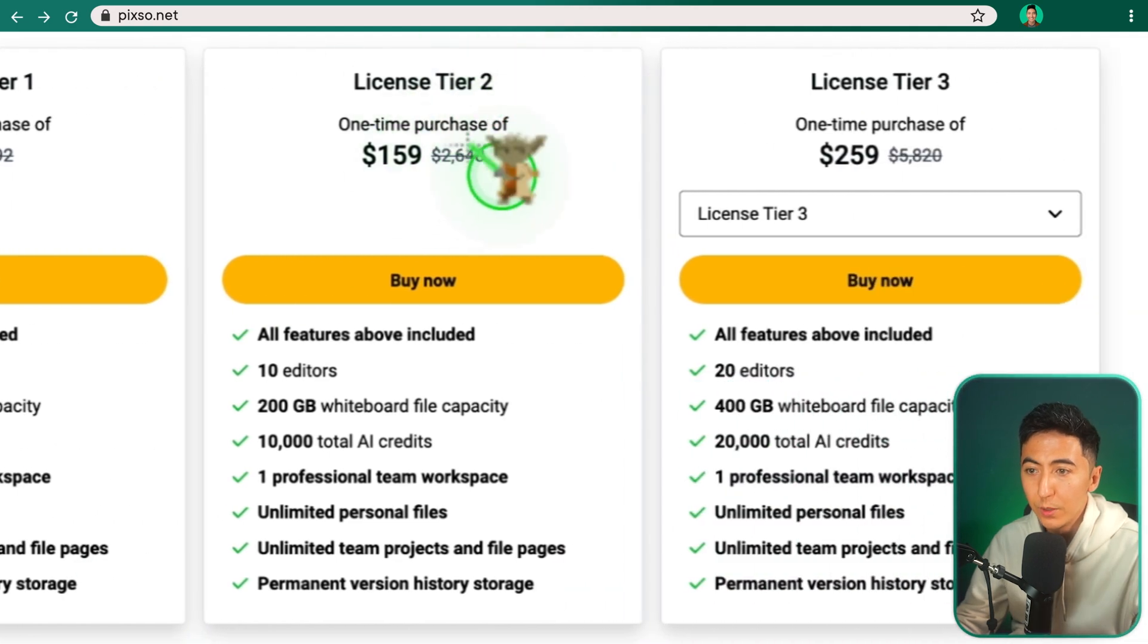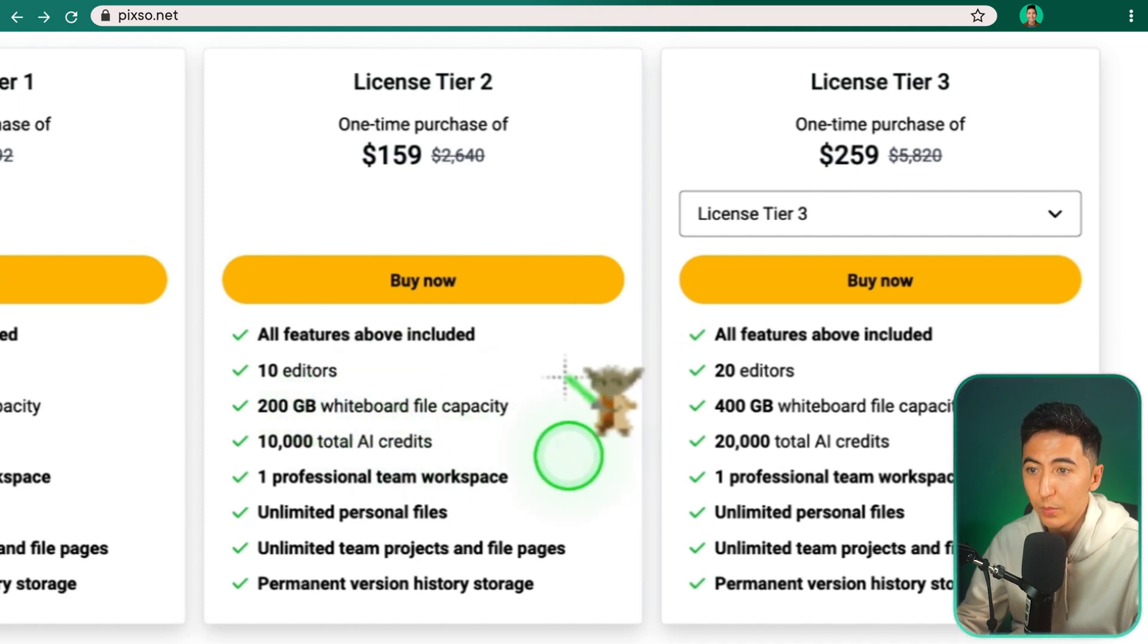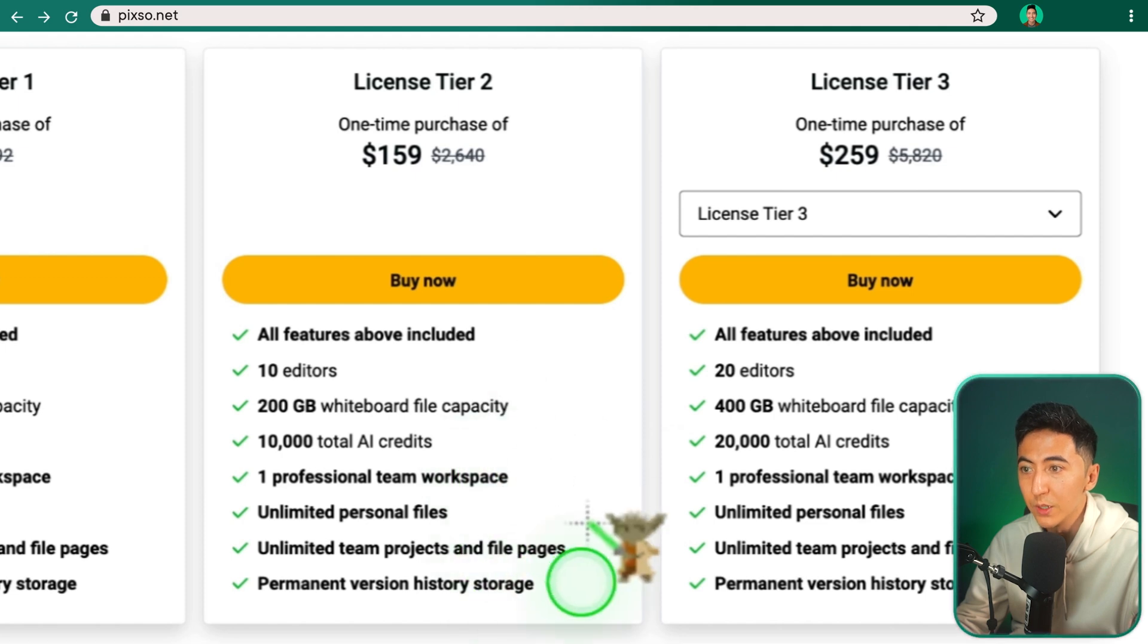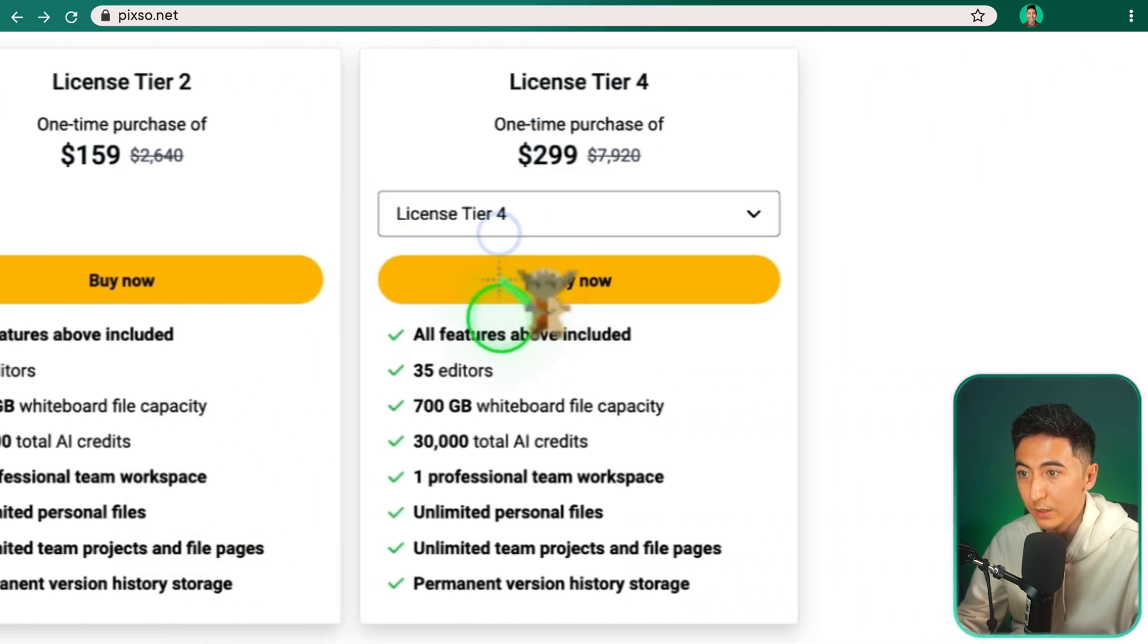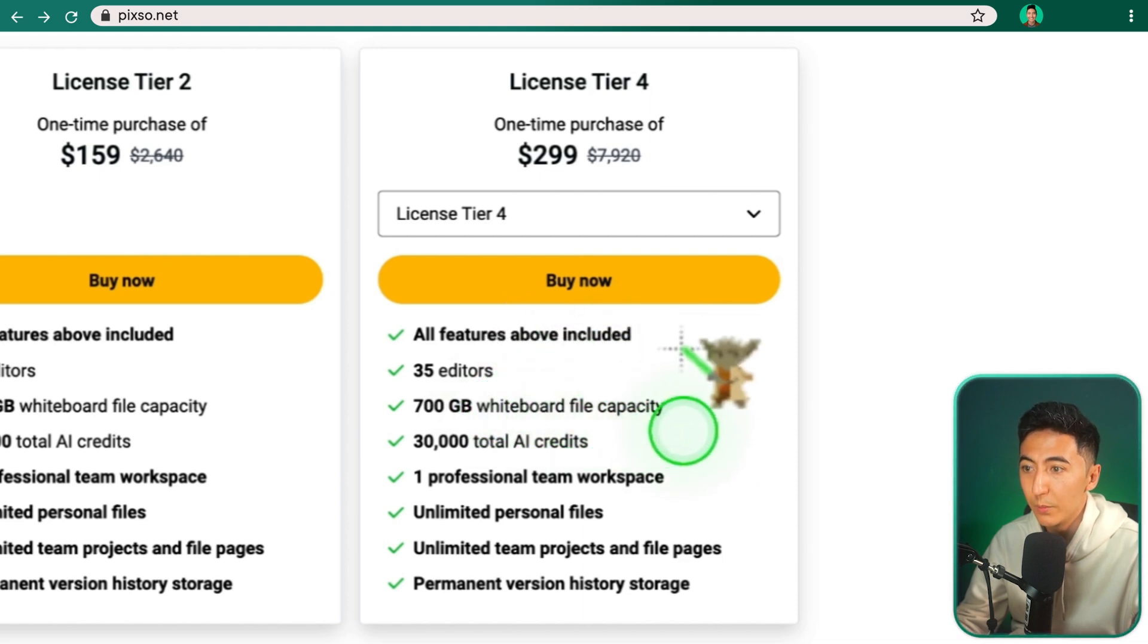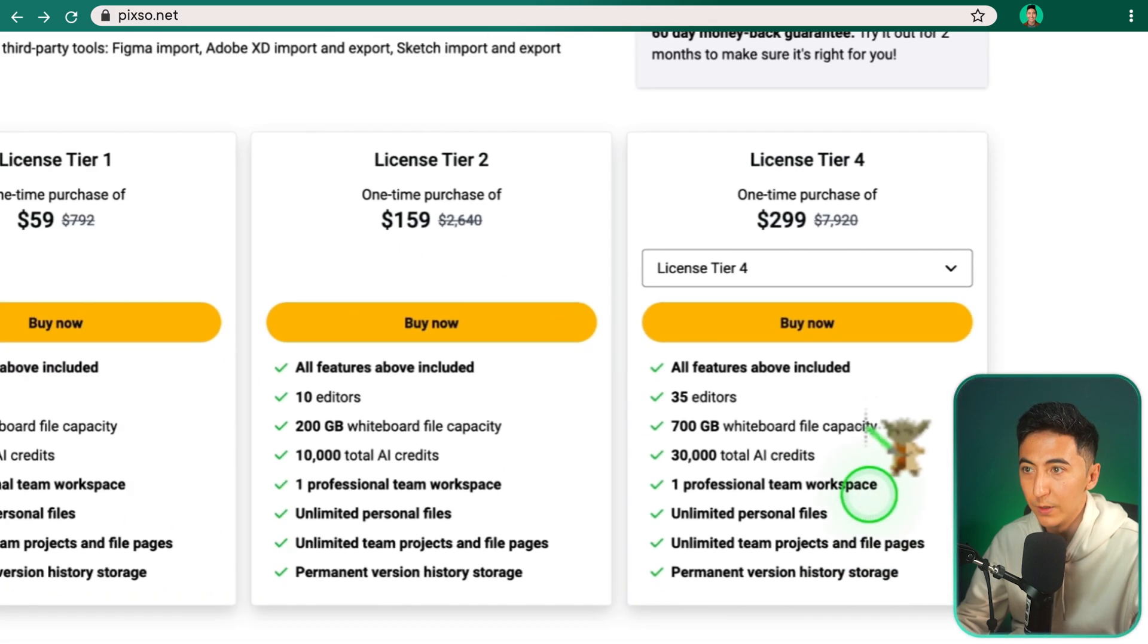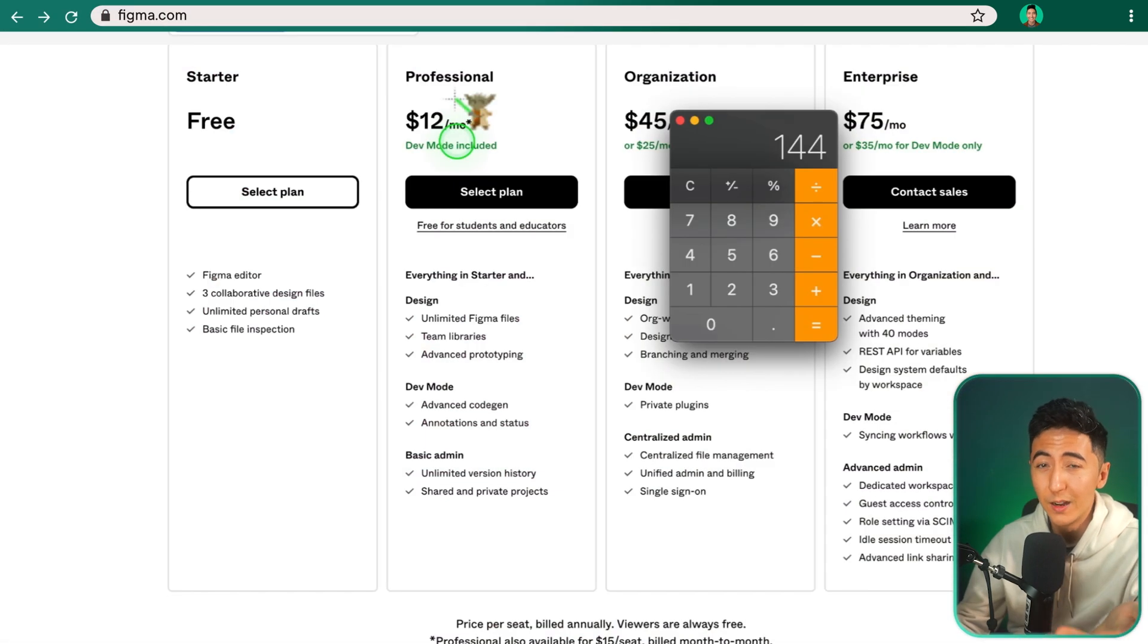Upgrading to the tier two plan, you can get 10 editors working on the same time, 200 gigabytes of whiteboard space, 10,000 AI credits, as well as all of the other features. And then as you upgrade, let's say to the maximum, you could have up to 35 editors, 700 gigs of whiteboard file space capacity, 30,000 total AI credits, and then all of the other same features.